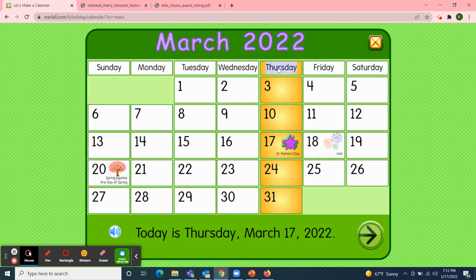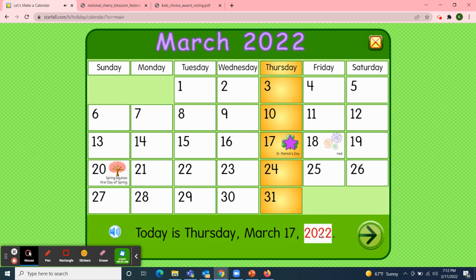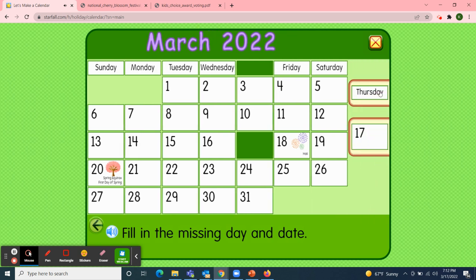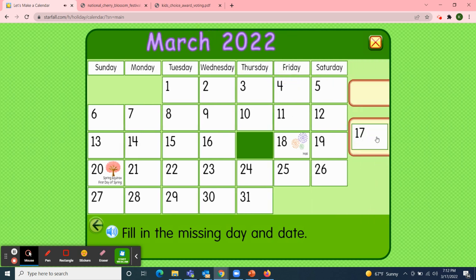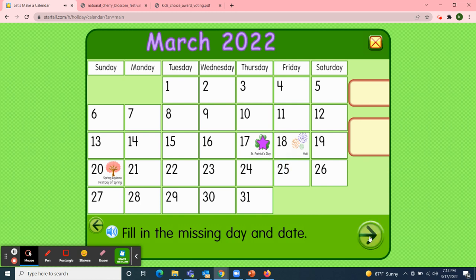So today is Thursday, March 17th, 2022. I'll pick up the day of the week — Thursday — and the date — 17th. Great job!